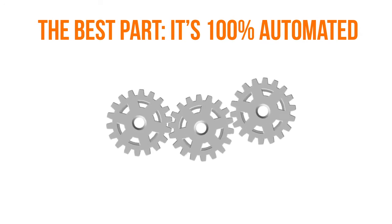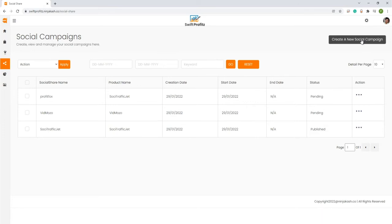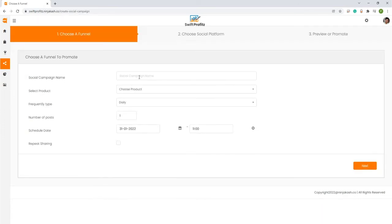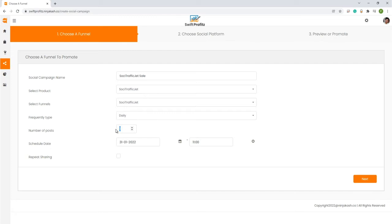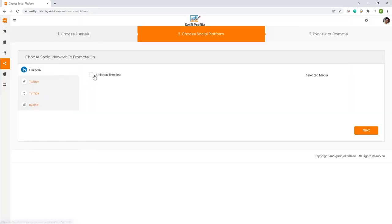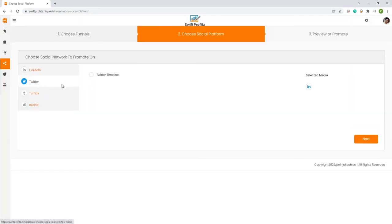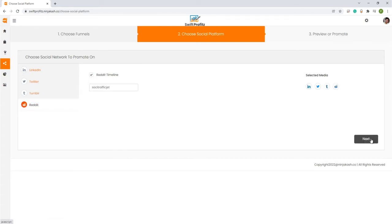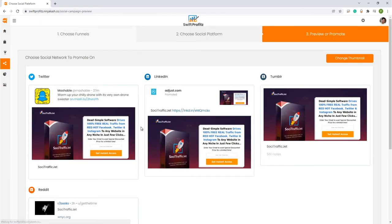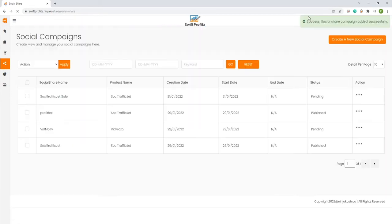Here's how it works. NinjaCash Traffic Edition automatically shares your funnels on top social media networks every day. All you need to do is add high converting products to your funnels and share them on social media. Then the magic begins — your offer gets viral on social media and you'll see high converting viral traffic, all without you having to do anything.